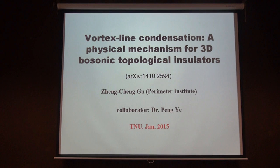The second talk of the afternoon session is by Professor Gu, and he's going to tell us about vortex line condensation.